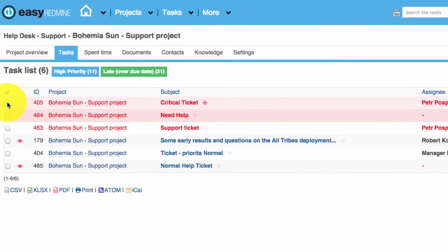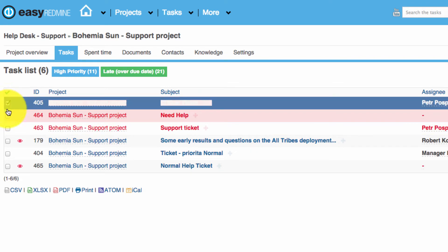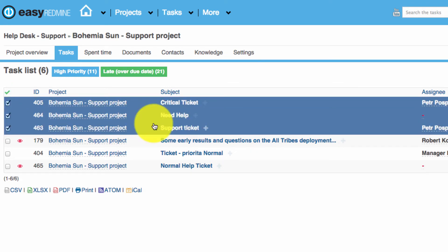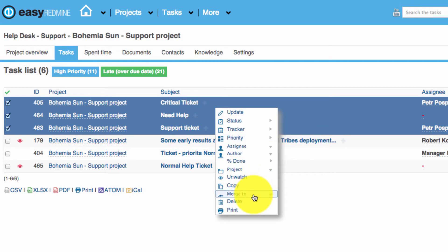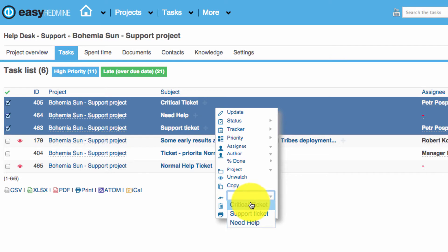For example, you have some tasks here you want to merge. You just select all the tasks you want to merge, then click on the right mouse button, choose merge and choose the ticket you want to merge to. Let's say it's going to be support ticket.